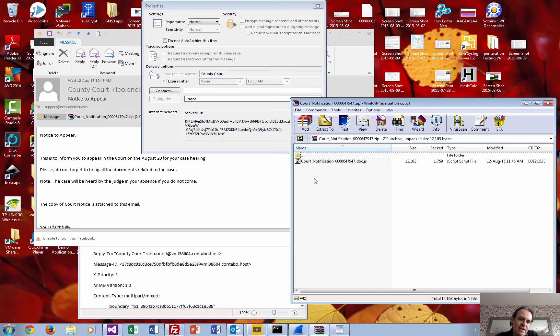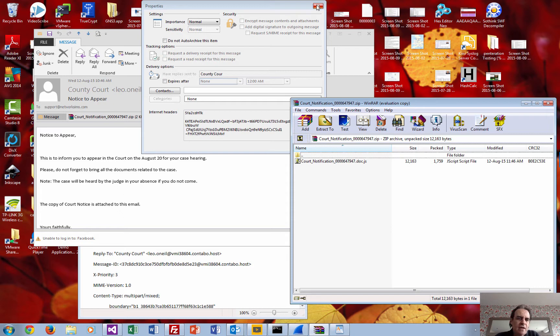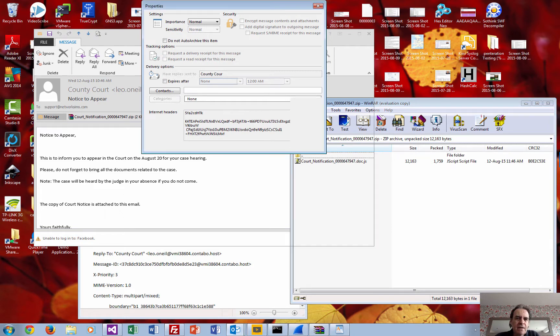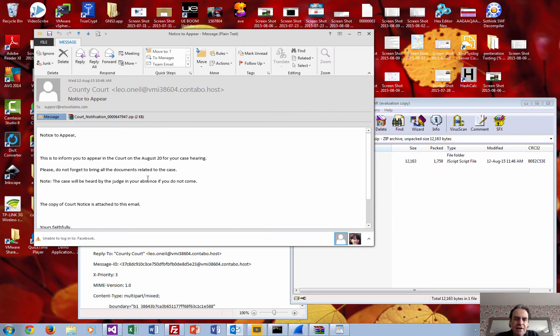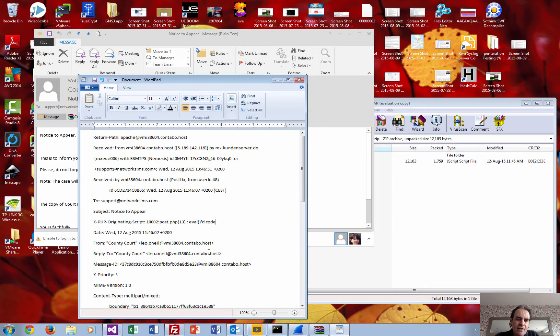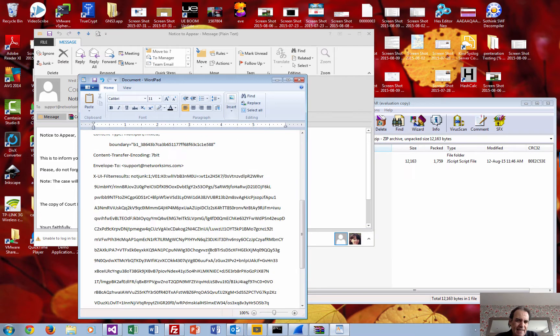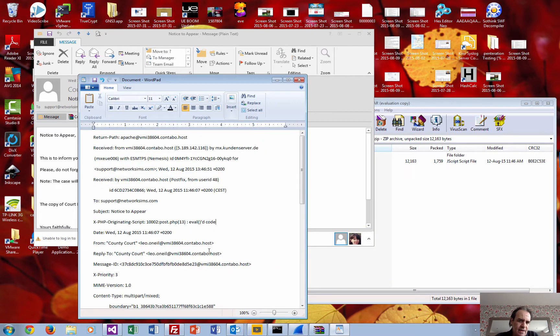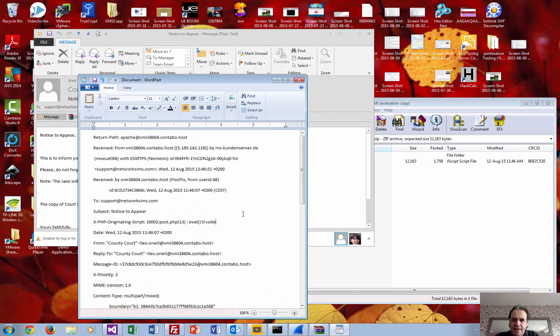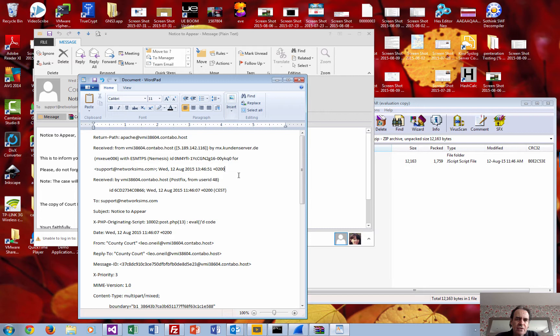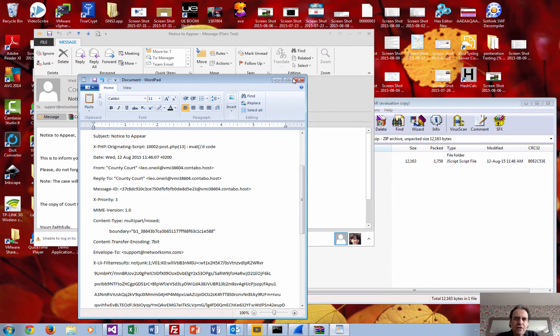This demonstrates the lengths that malware writers will go to obfuscate their code. This is an email I received with a zip file. If you actually look at the details of the email, it really doesn't give you too many clues as to where it was sent from.